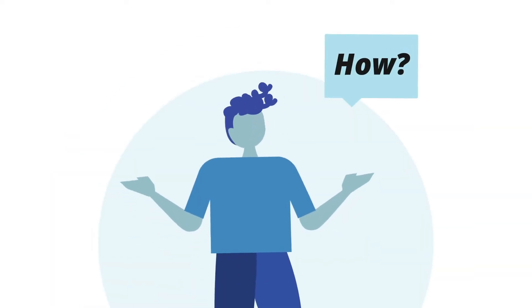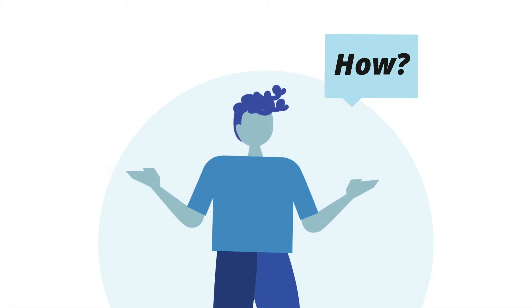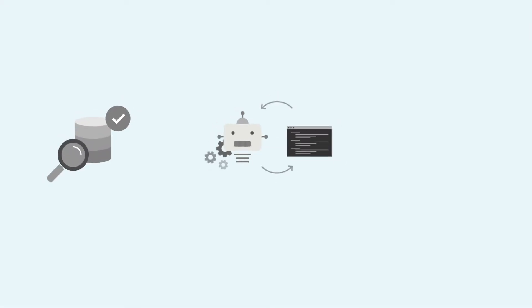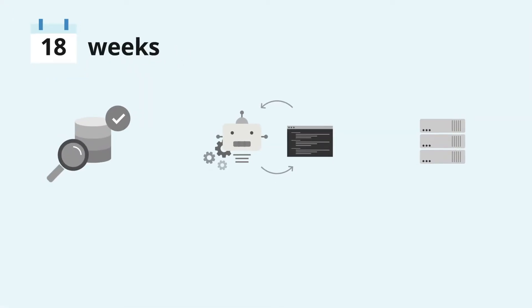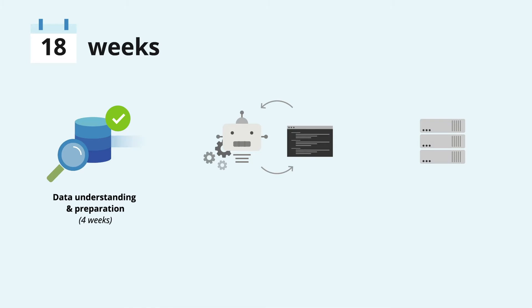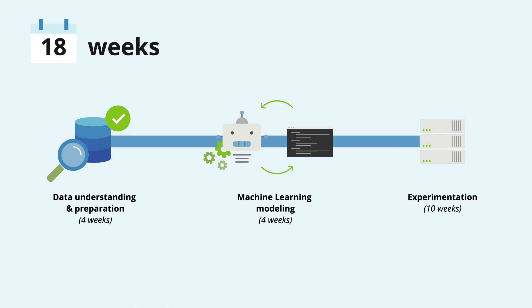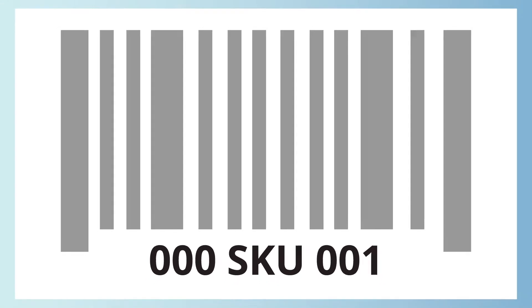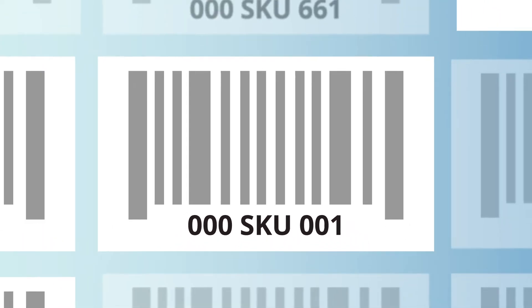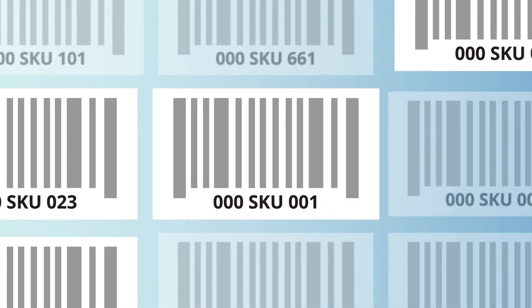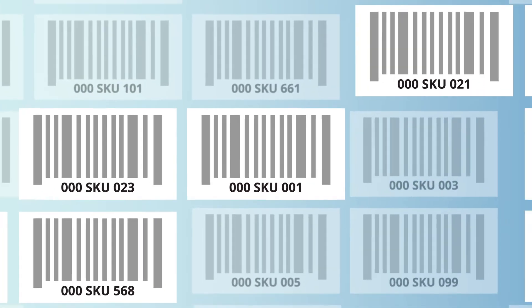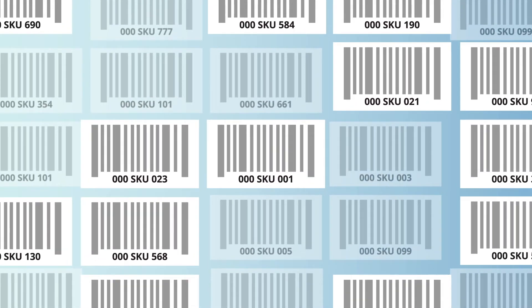How did we achieve these results? The process consisted of three phases and a total of 18 weeks: data understanding and preparation, machine learning modeling, and experimentation. Along with the client, we defined a universe of over 100 SKUs to perform the pricing optimization.